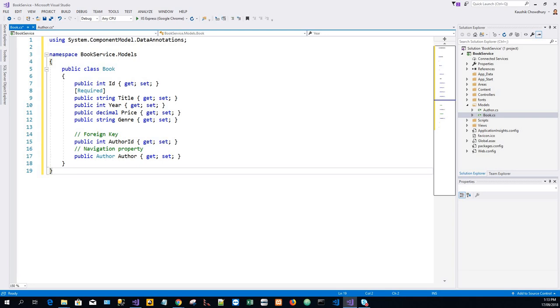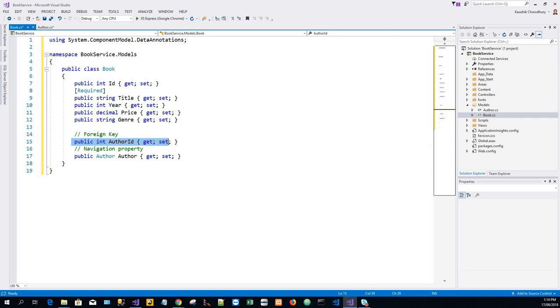Now Entity Framework will use these models to create database tables. For each model, the ID property will become the primary key column of the database table. In the Book class, AuthorID defines the foreign key to the Author table.